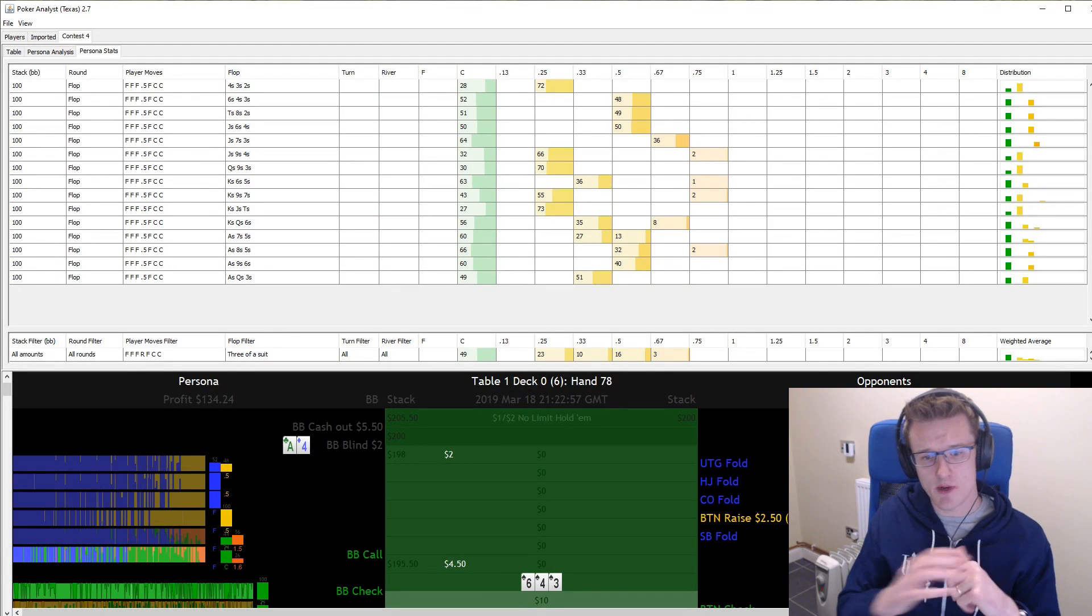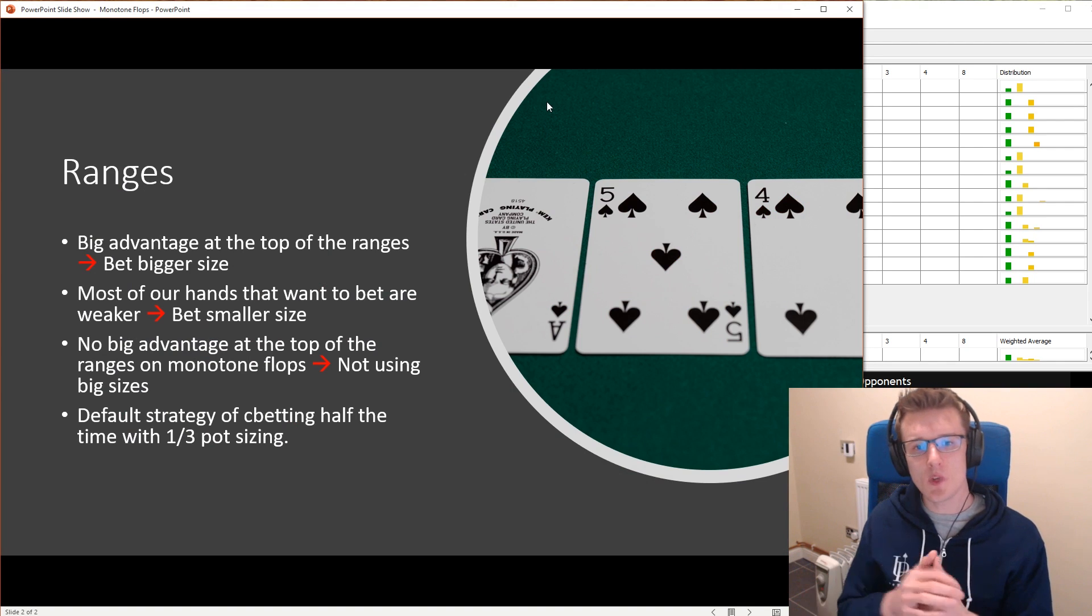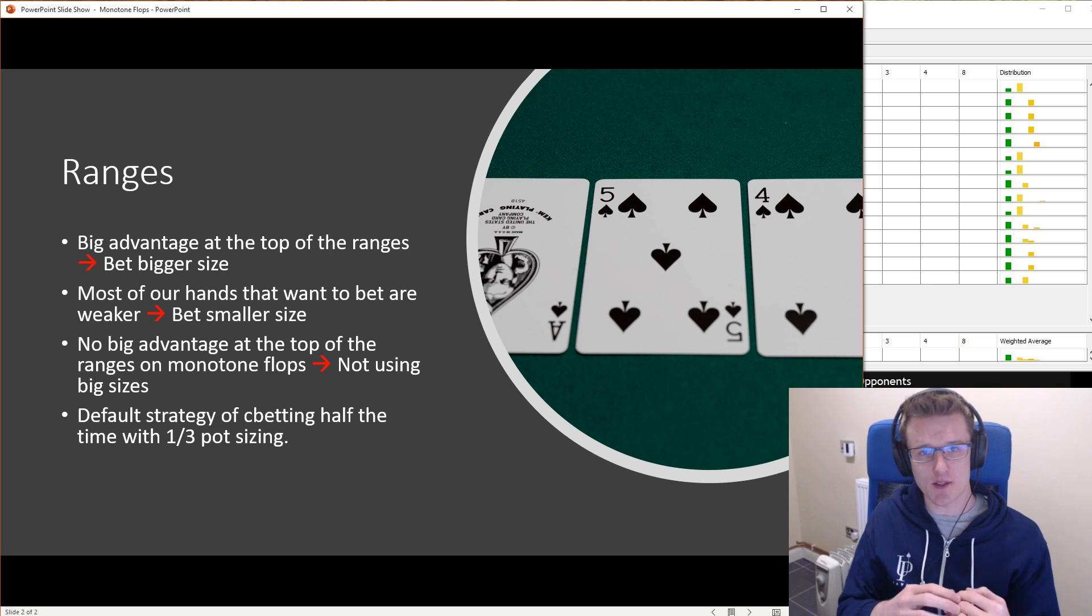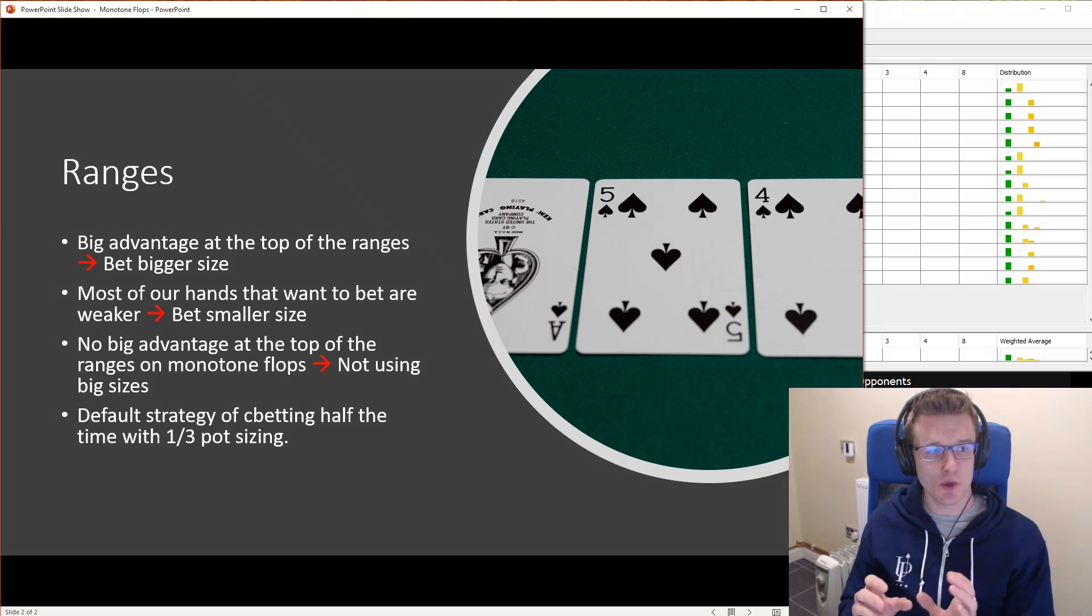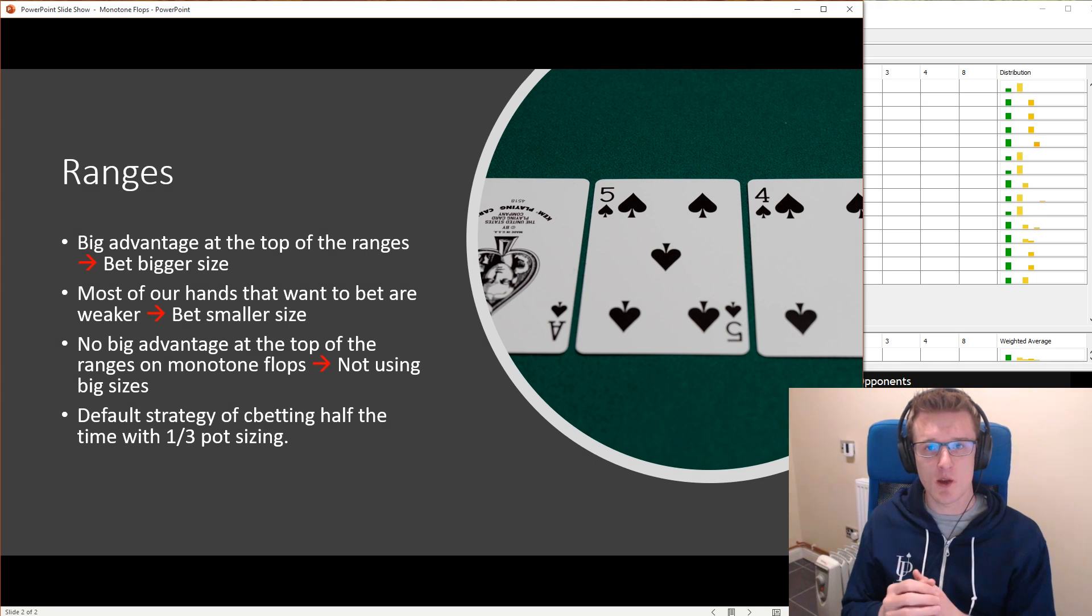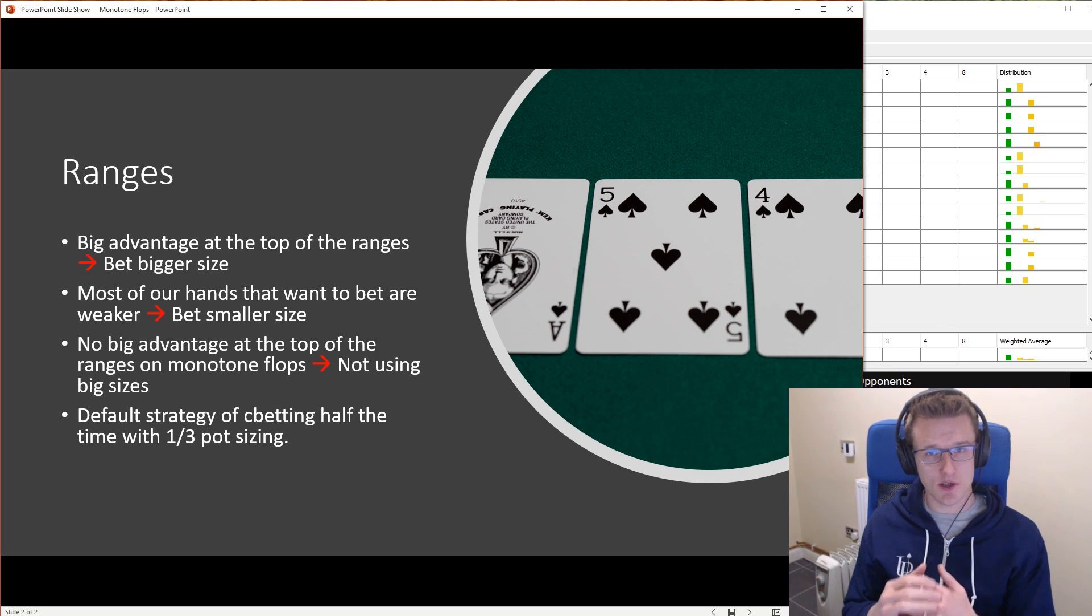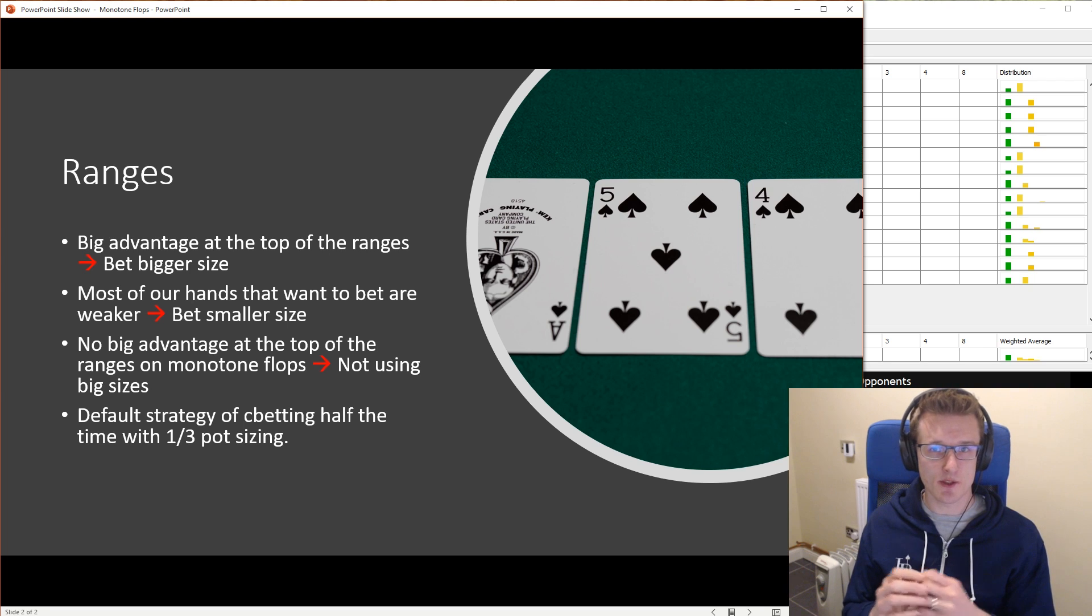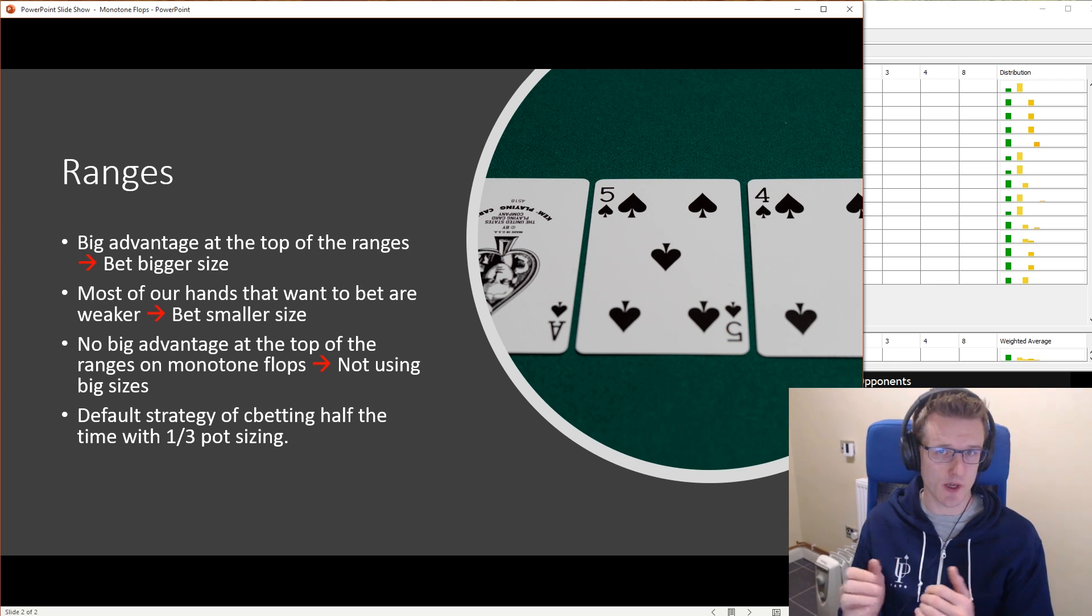So to recap, if we bring in our PowerPoint slide again. So when we've got a big advantage at the top of the ranges, we're going to want to be betting a bigger size. If most of our hands that want to bet are weaker, we're going to want to be betting a smaller size. And that's really quite straightforward. It sounds very intuitive, but I think it's not exactly how a lot of people think about the game. So really getting that into your head, that's what we're thinking about when we're choosing our bet sizes. I think that's going to help in all sorts of scenarios in terms of picking a bet size that's good rather than just having to have one standard bet size and not really altering it.